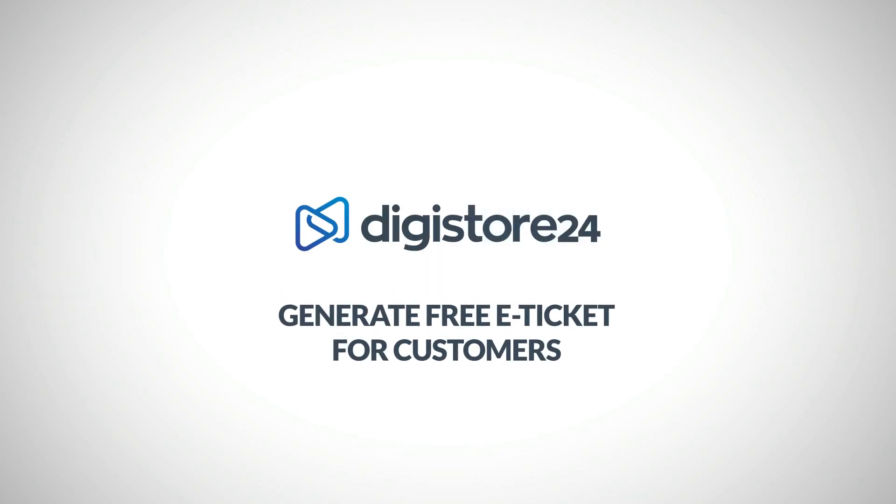Hi! In this short video, I'll show you how to generate an e-ticket for a specific customer and give it to them for free.